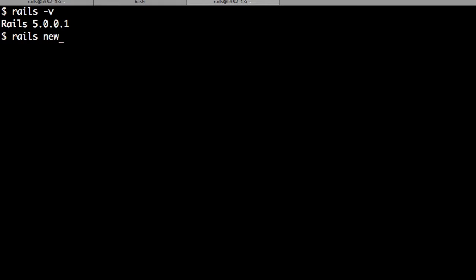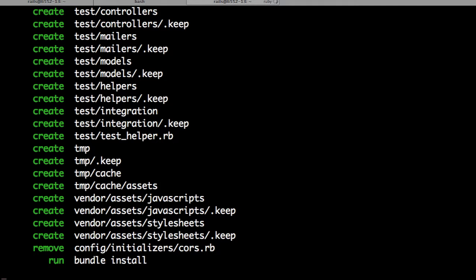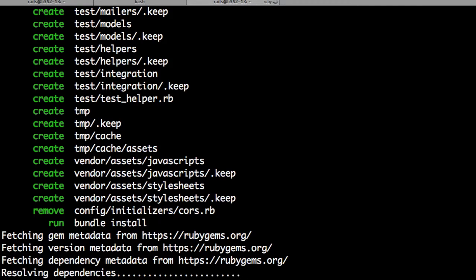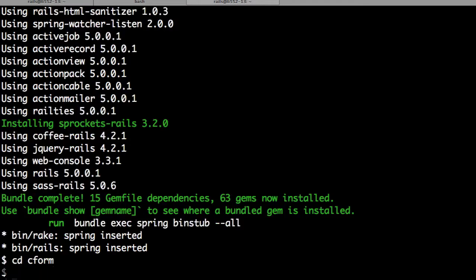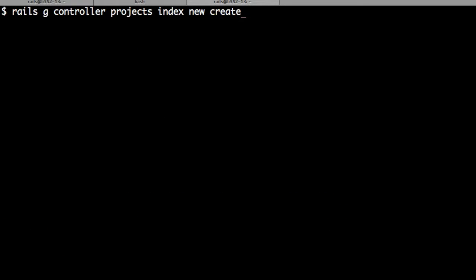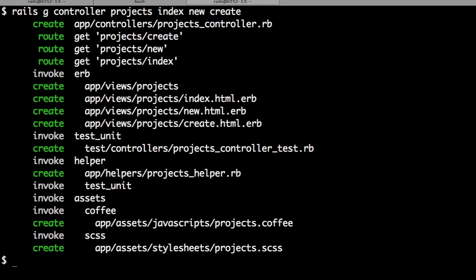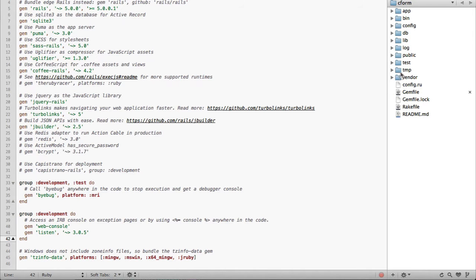Let's create a new Rails project. Let's create a projects controller with index, new, and create actions.